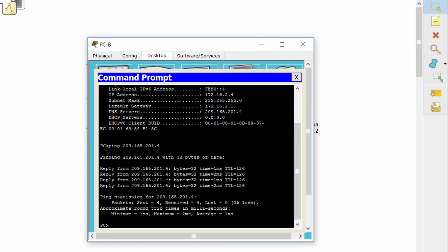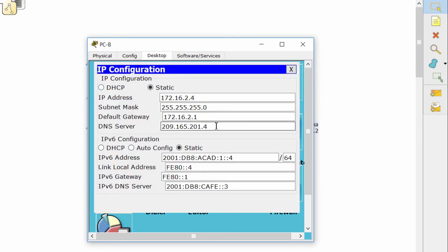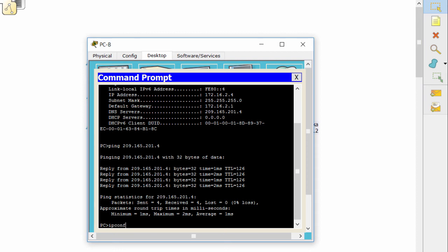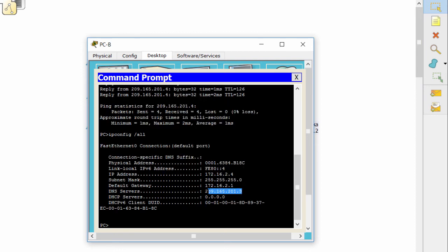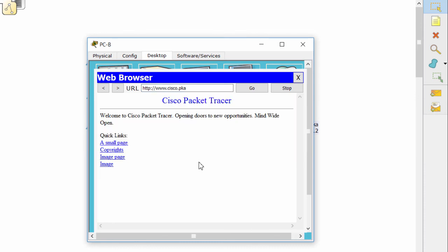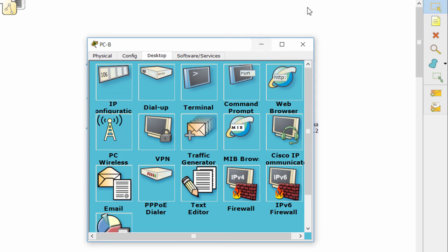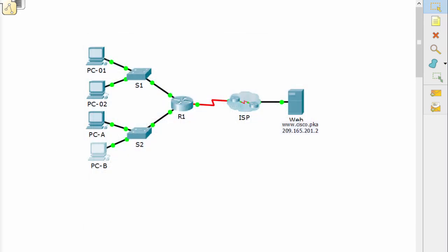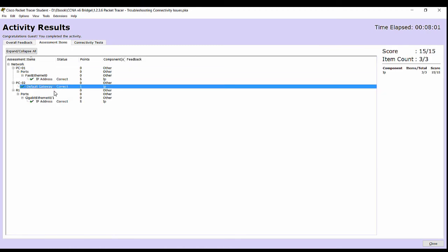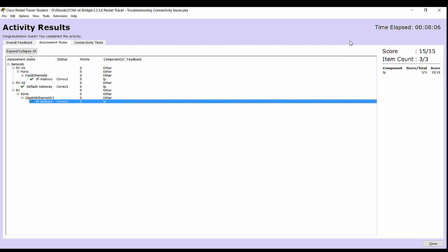We'll change the DNS server and try again. It's working now. All PCs can access the web server using the domain name. And we got 100%. Thank you for watching.